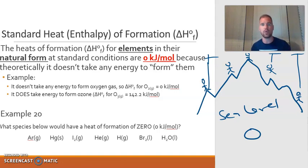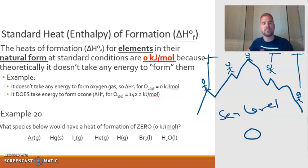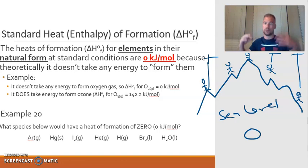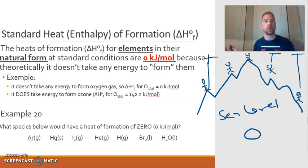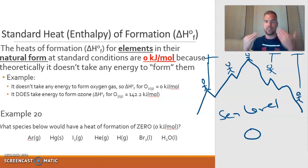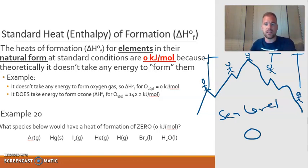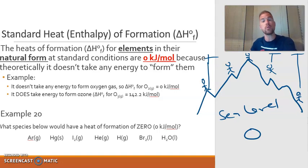What takes zero kilojoules of energy to make? We've decided that the heats of formation for elements in their natural form are going to have a heat of formation of zero. It doesn't take any energy to create these elements — they're already there, they're already existing. It doesn't take any energy to create them, so theoretically it's zero kilojoules per mole.